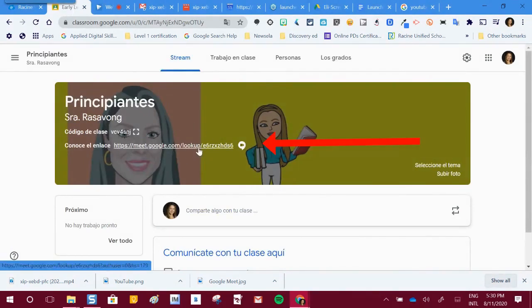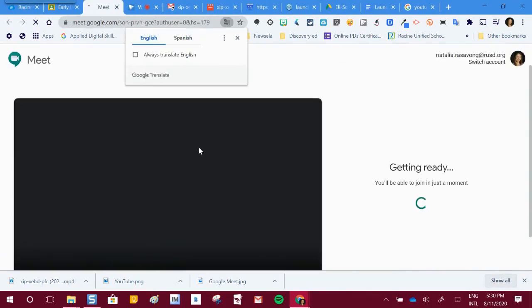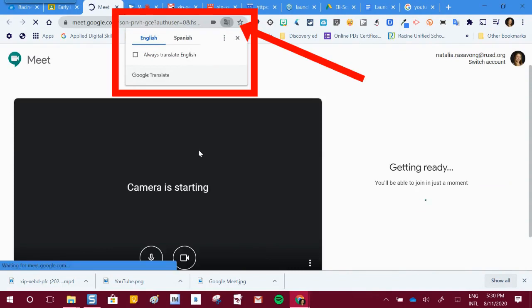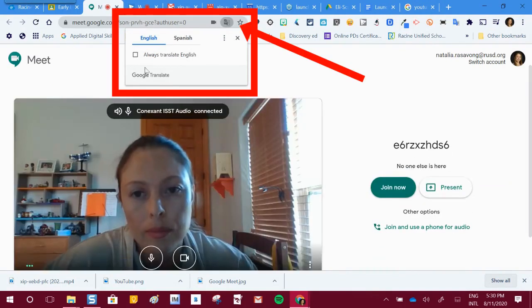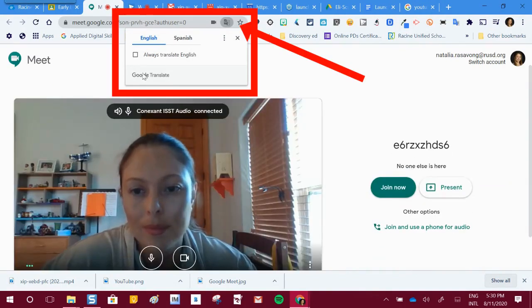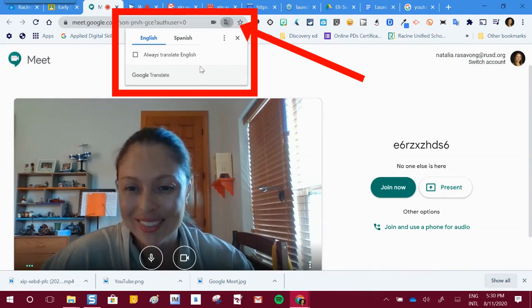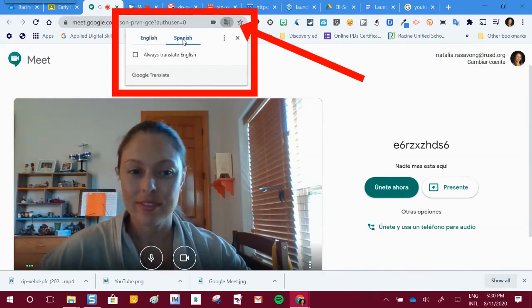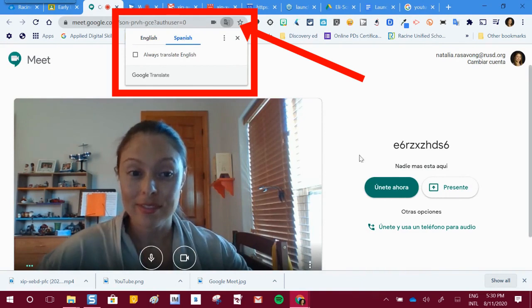Notice here the link for the Google Meet. You click on it, and Google automatically goes back into English. If you click Spanish, it will translate the buttons and the instructions from English to Spanish on your screen.